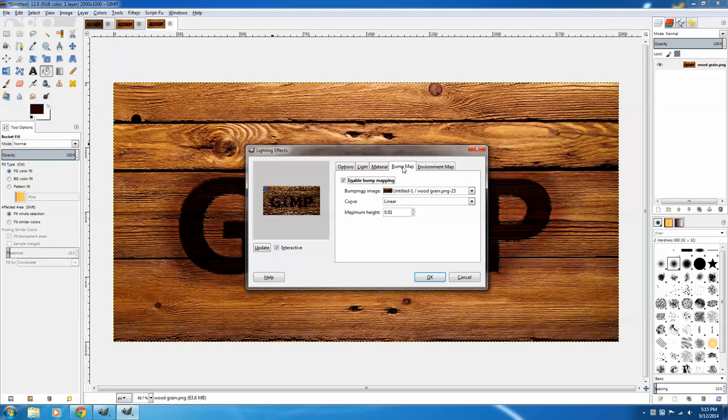The rest of the settings you can just leave as they are. You'll need to click Enable Bump Mapping, and then turn down the maximum height. It originally starts out, I think, at .1. I've turned it all the way down to .01. And just click OK.